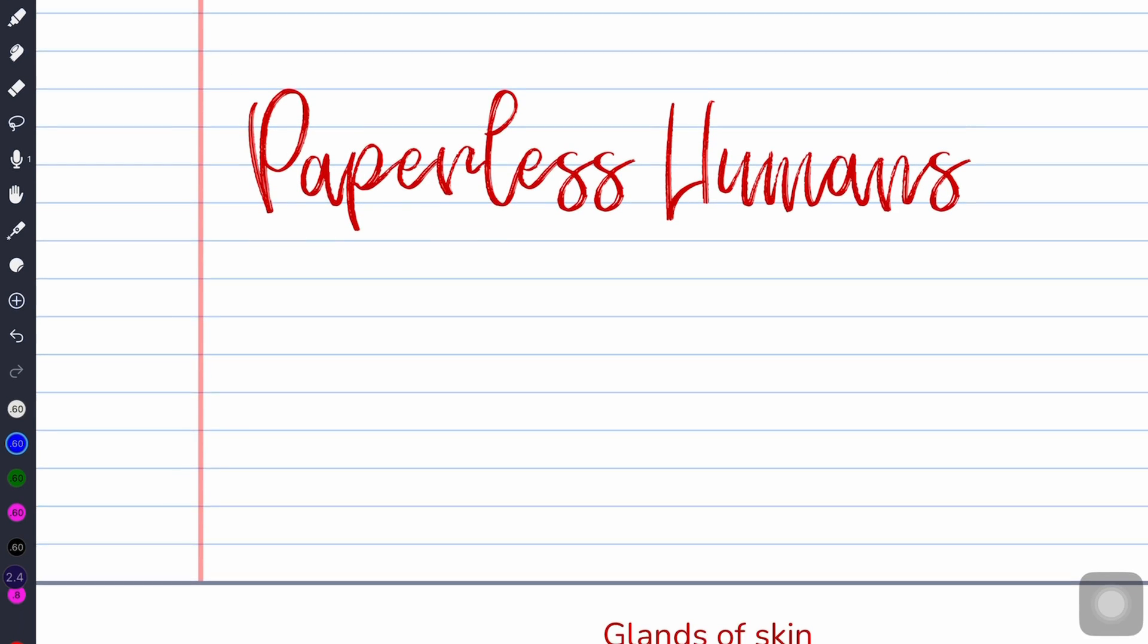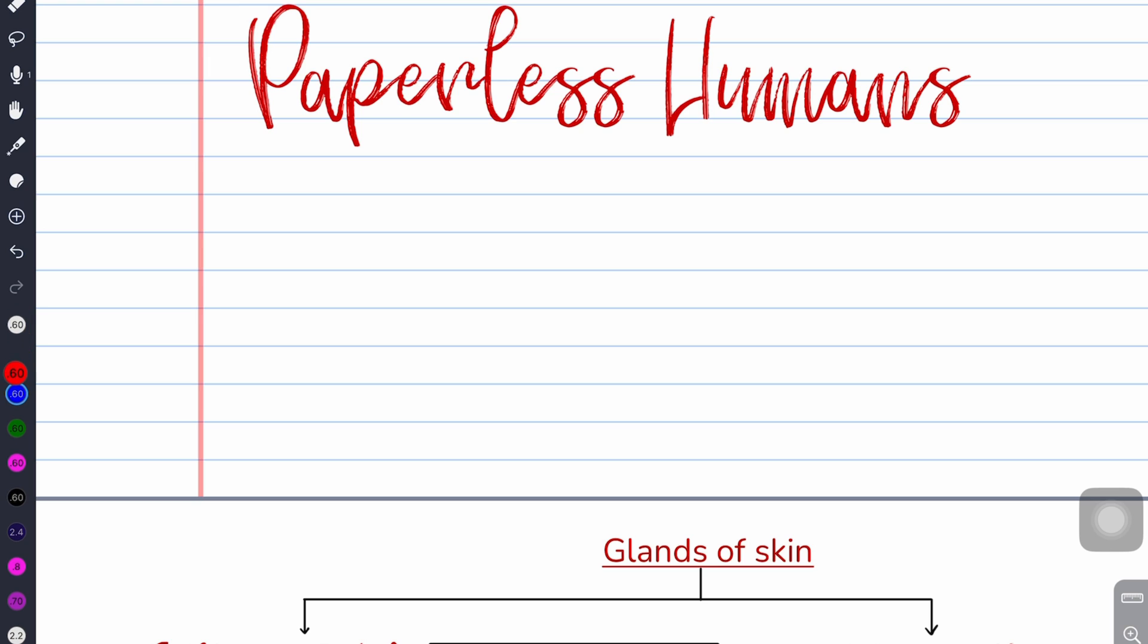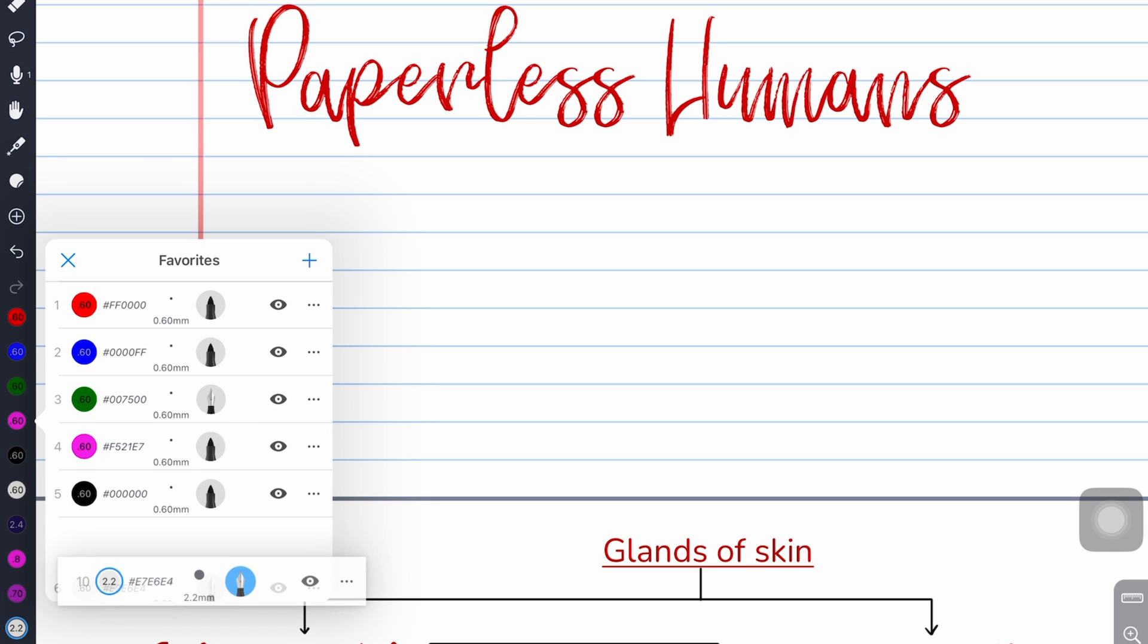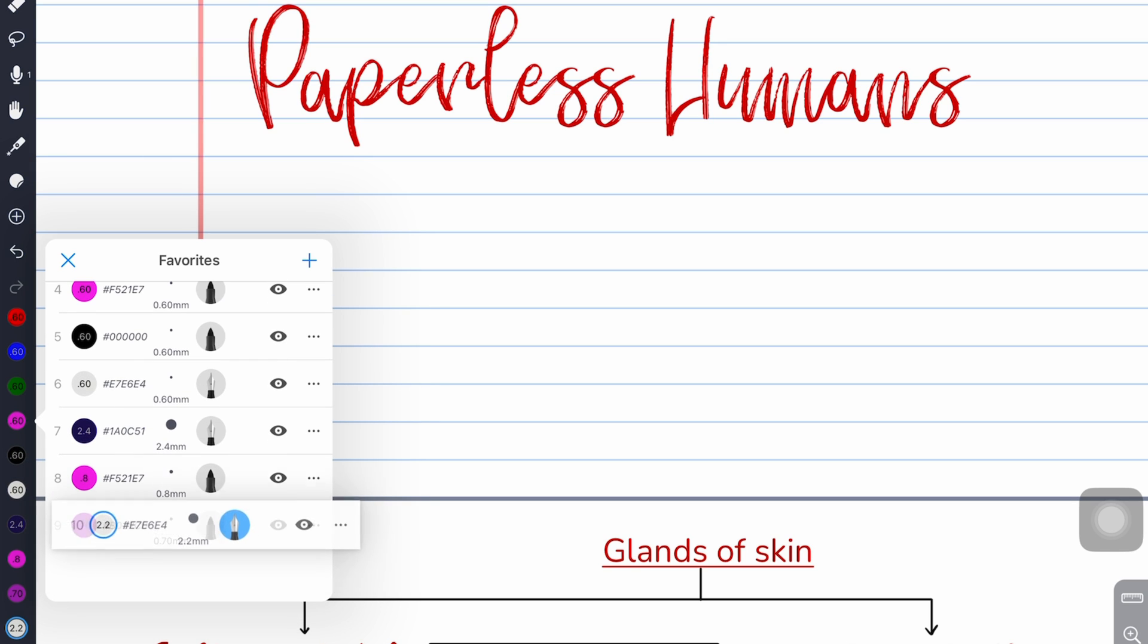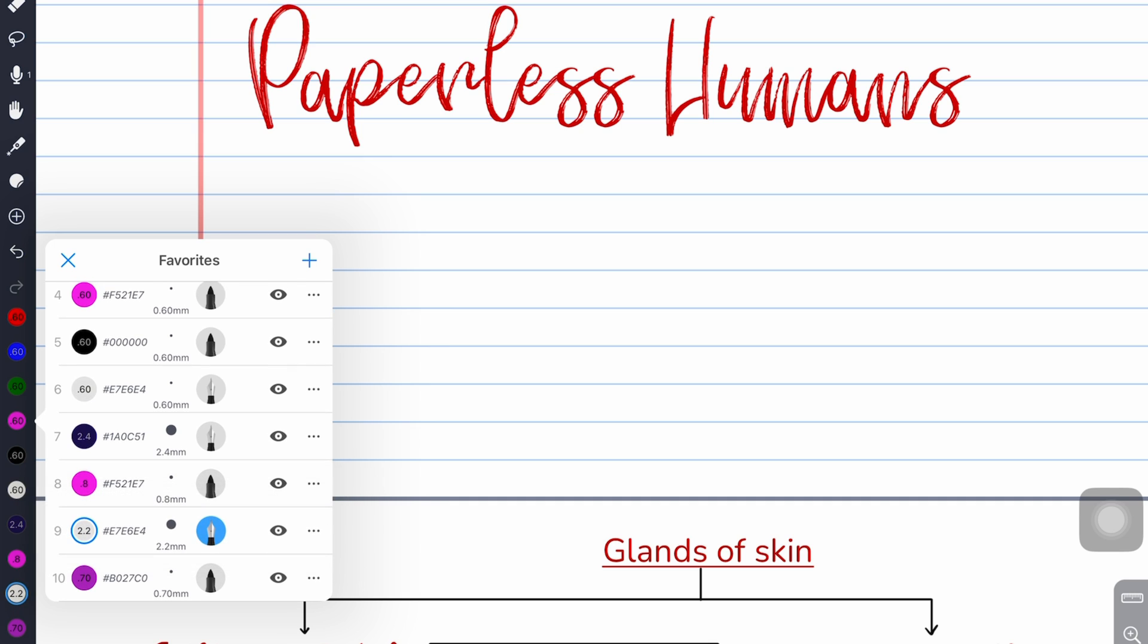Another minor update is that we can now rearrange our favorite pen tools on the toolbar. We're happy about that because the old way was cumbersome and tiring for digital note taking.